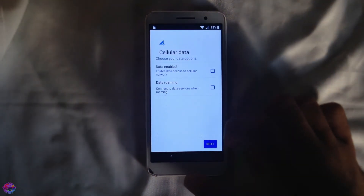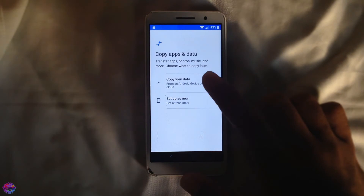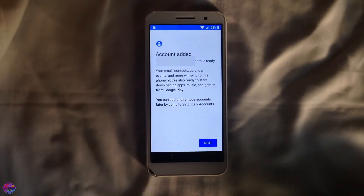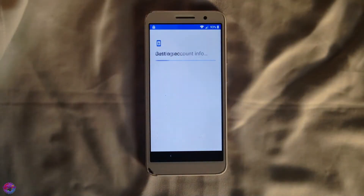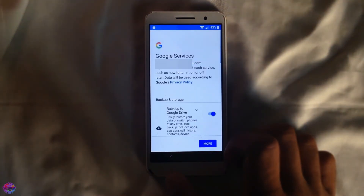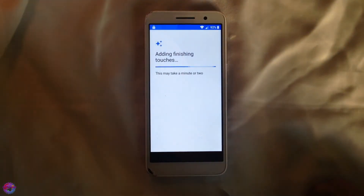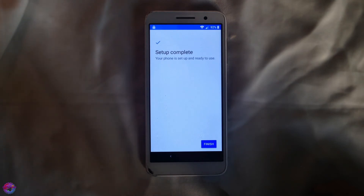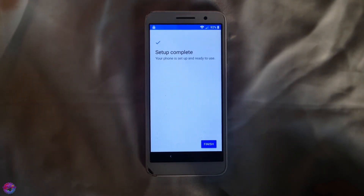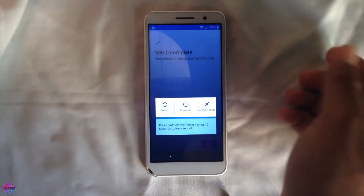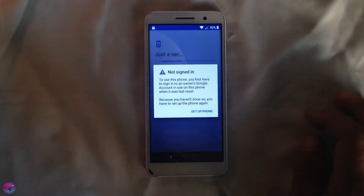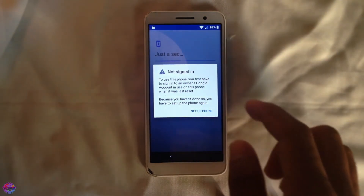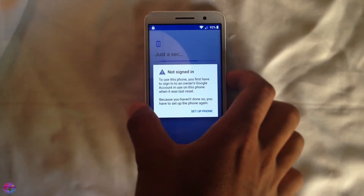Continue until you see a message saying that an account has already been added. You should see this message — the account has been added — and then continue. From this point, if you see a message saying you need to enter the owner's Google account again, all you have to do is reboot and that should solve the problem.